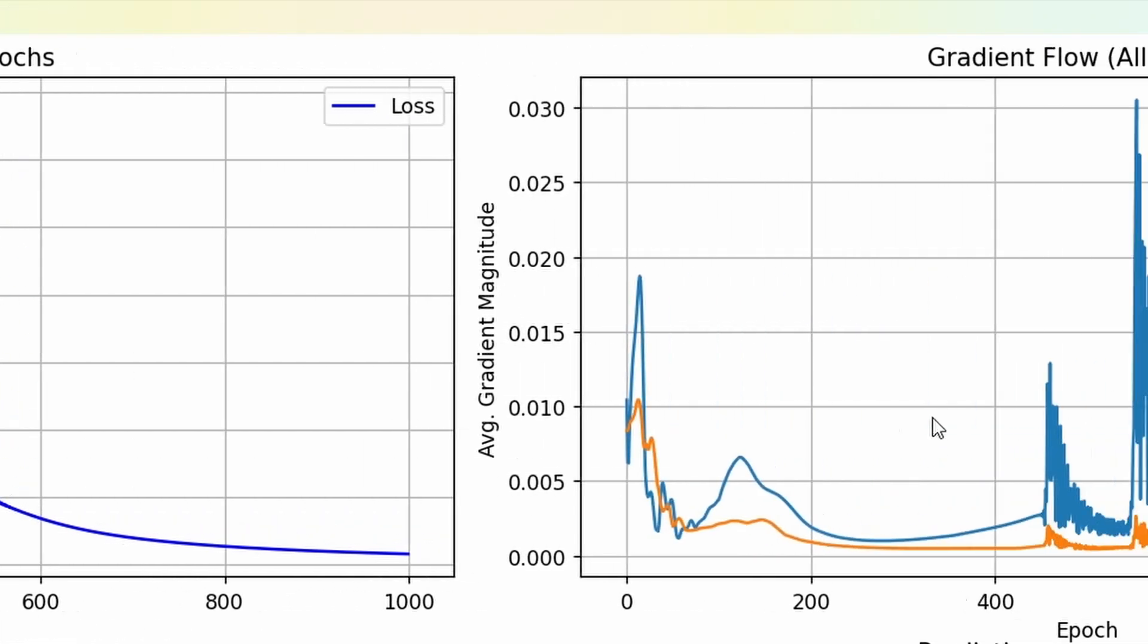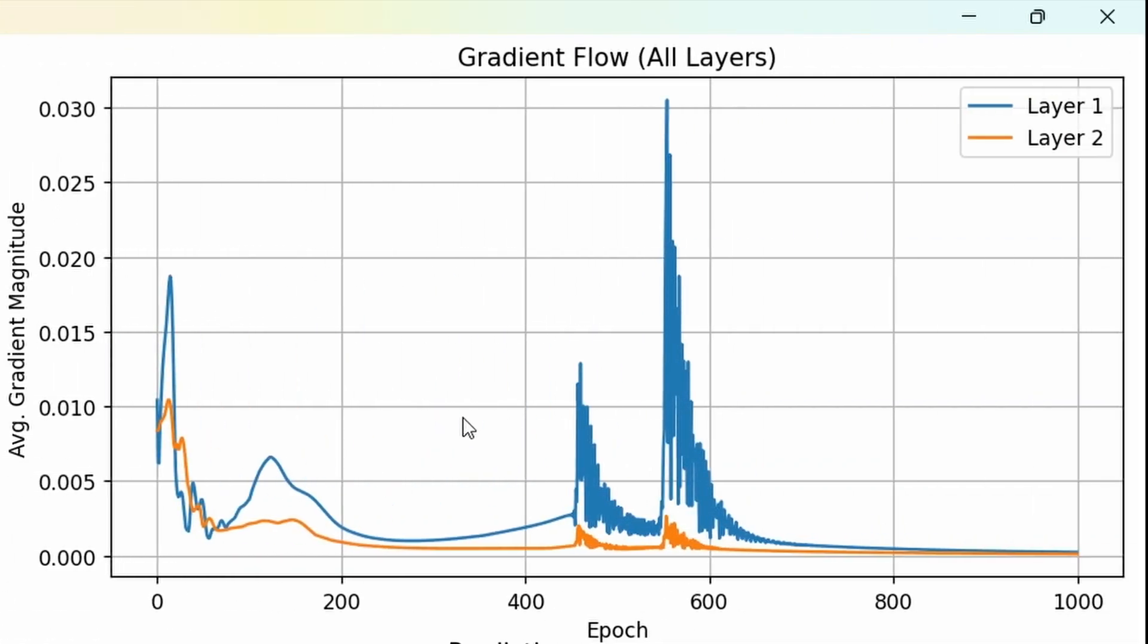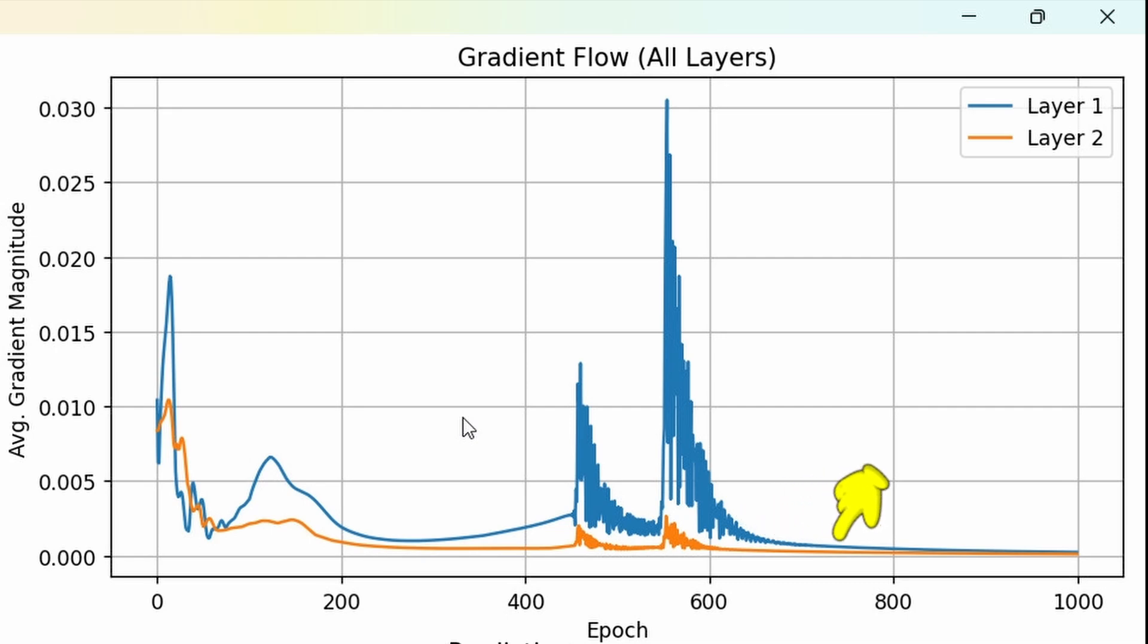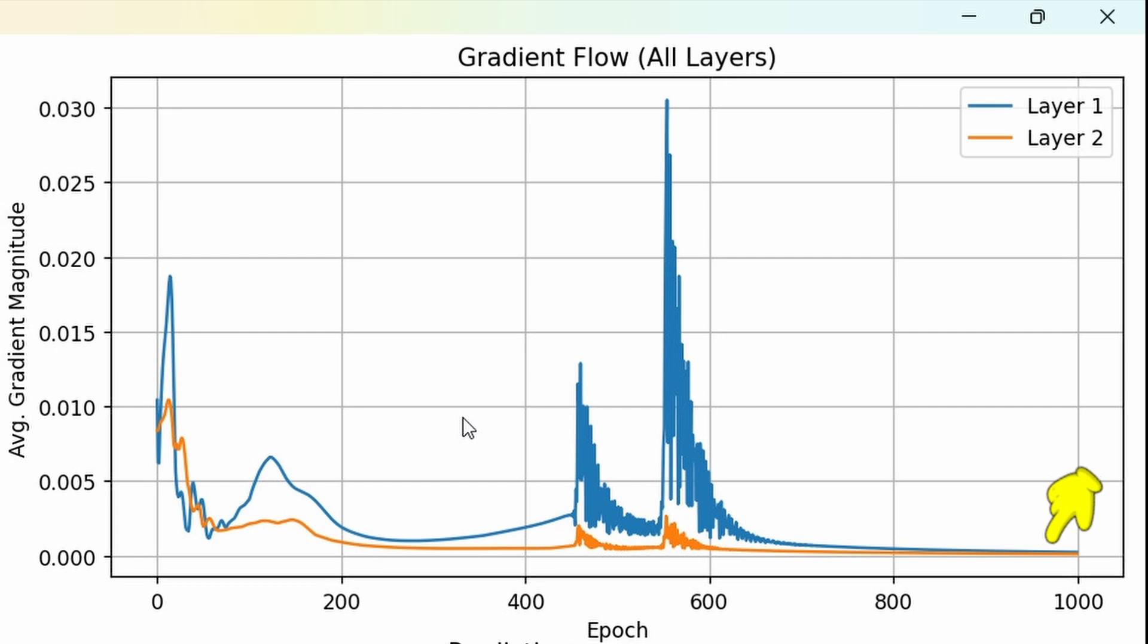The gradient flow shows how the model updates its weights from one epoch to the next. High values mean big corrections. Spikes, here especially around epoch 500, suggest the model was making strong adjustments there. These values settle down as training progresses and smooth out toward the end, which is exactly what we want. It shows the training is stable and not chaotic.